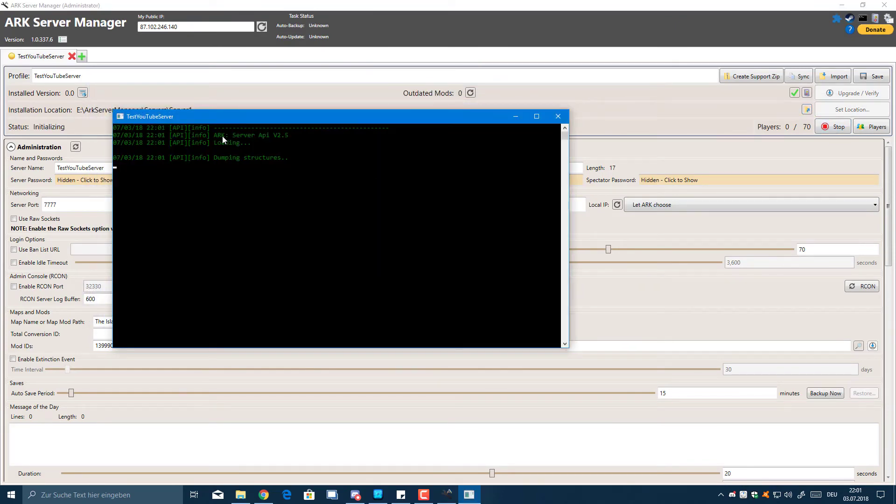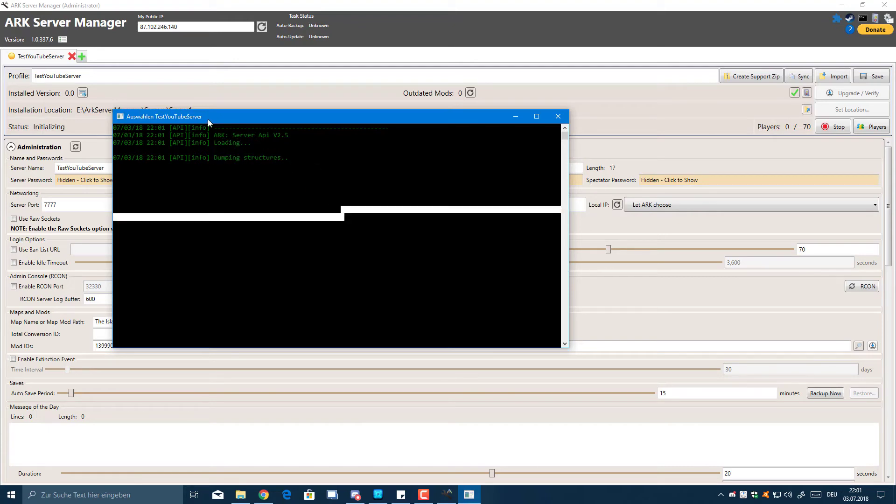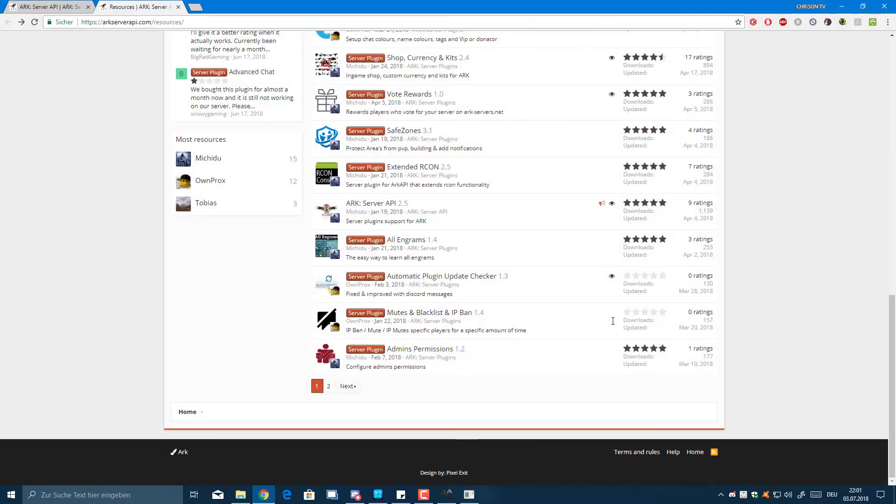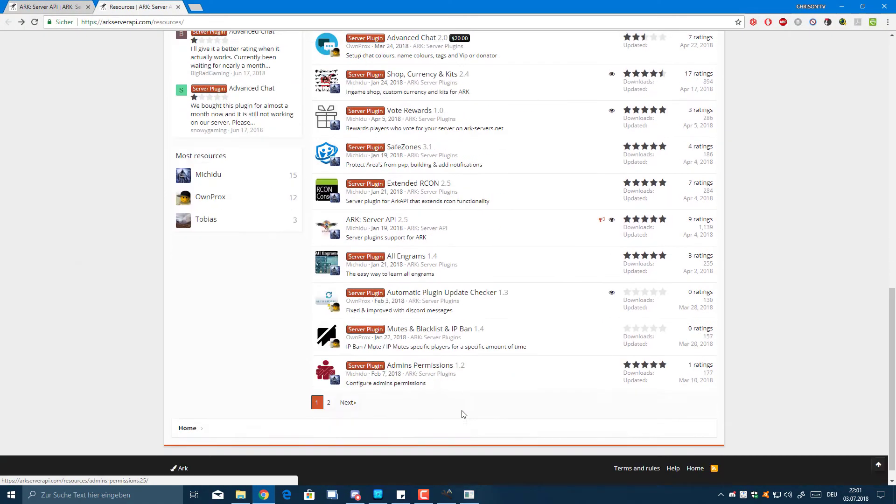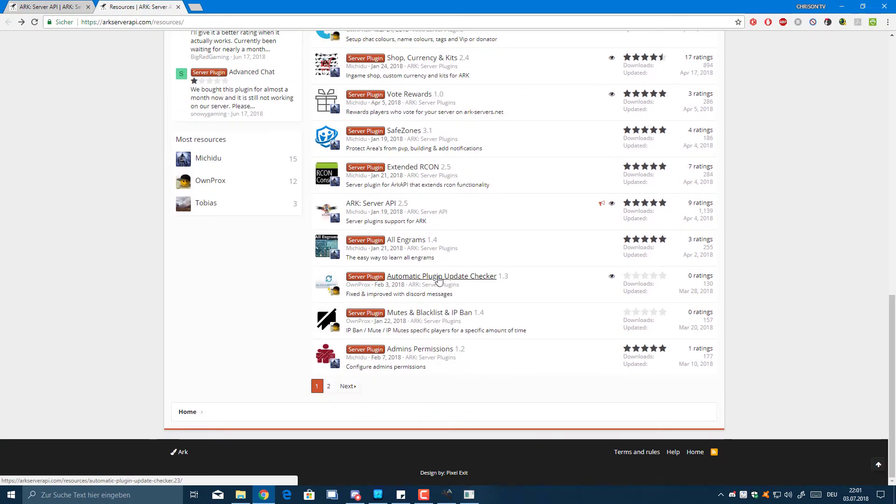This isn't actually a live server. It should come up with ARK Server API and then the version and dumping structures.